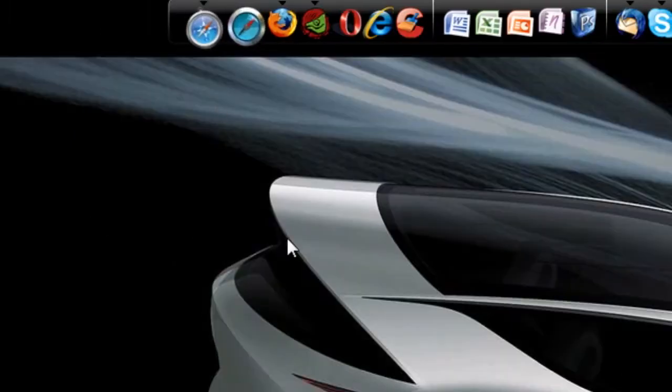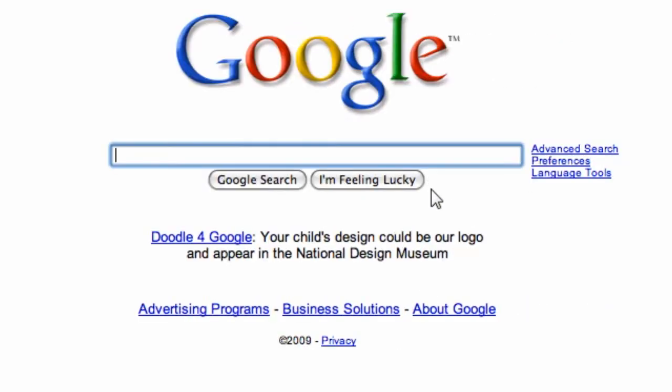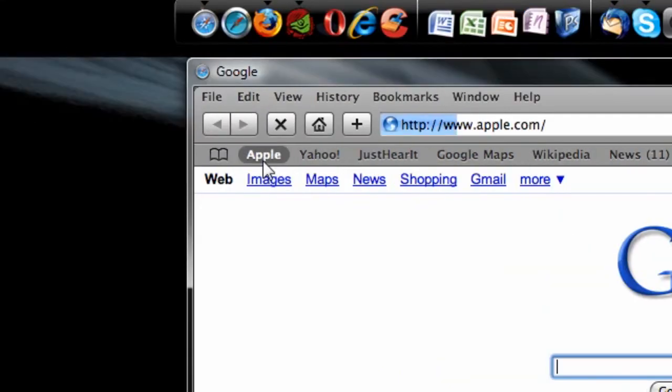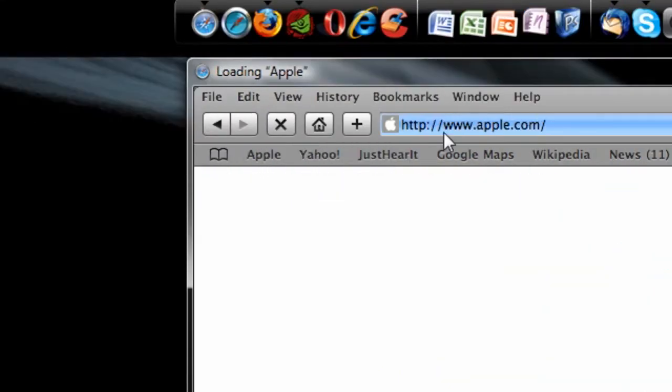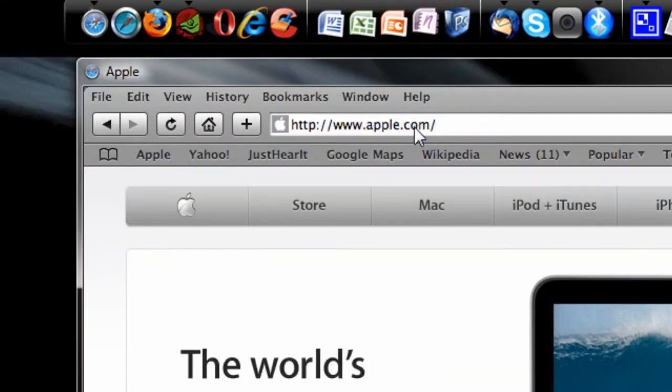First thing you want to do is open an internet browser that you want to use and go to Apple.com. I have a bookmark here, but it's just Apple.com.